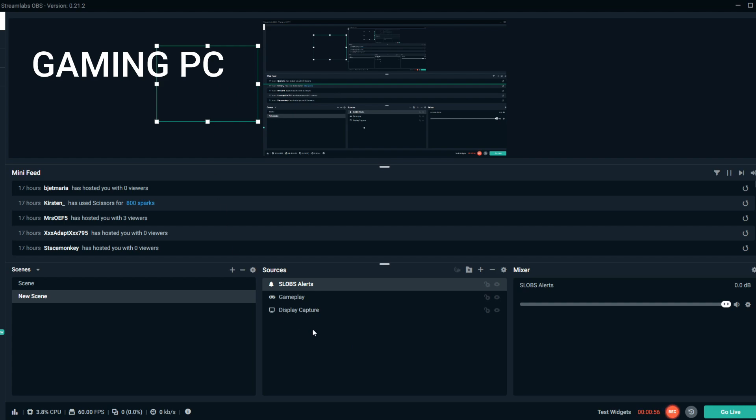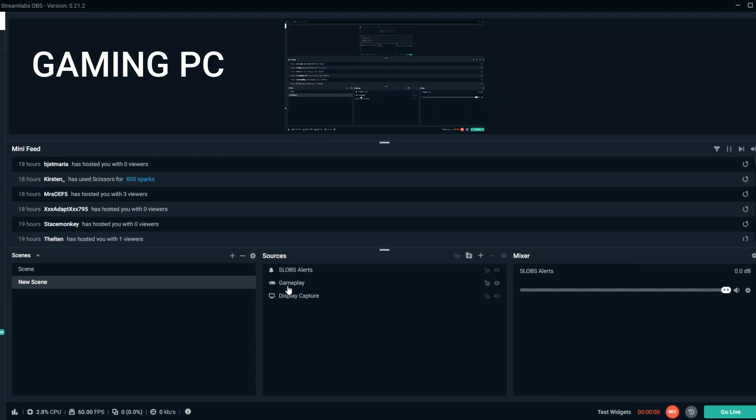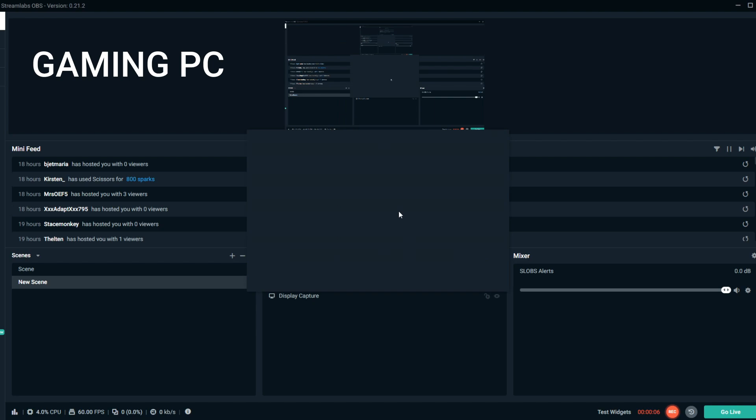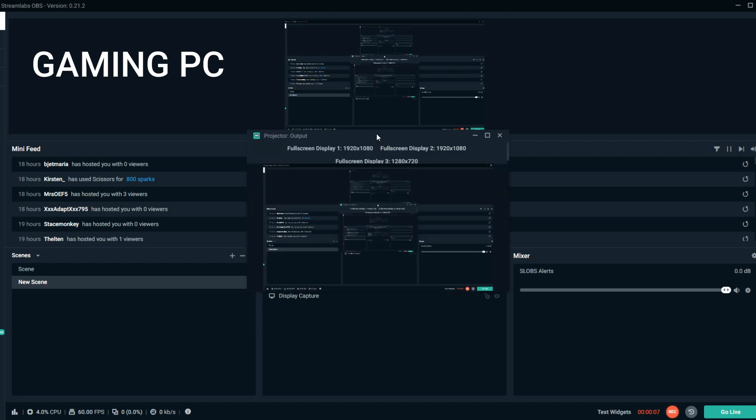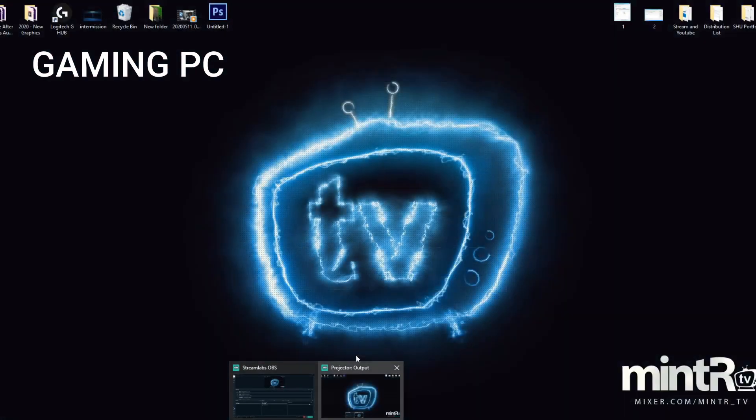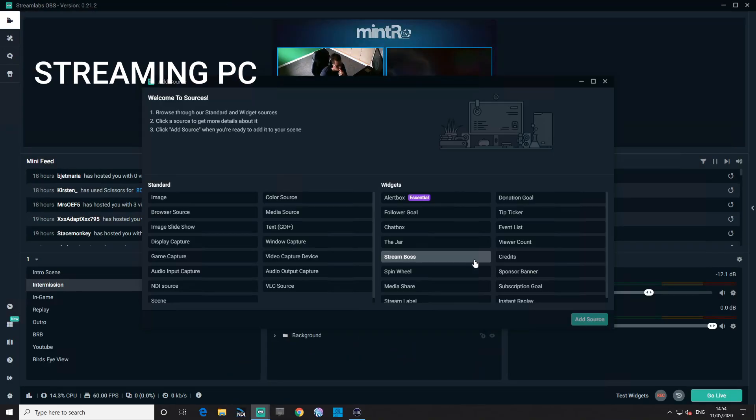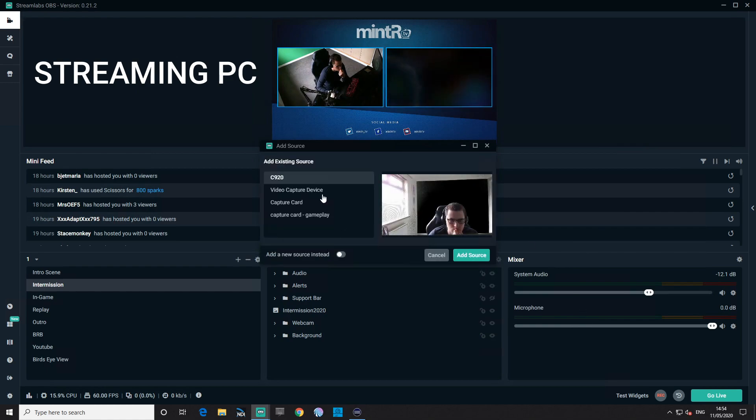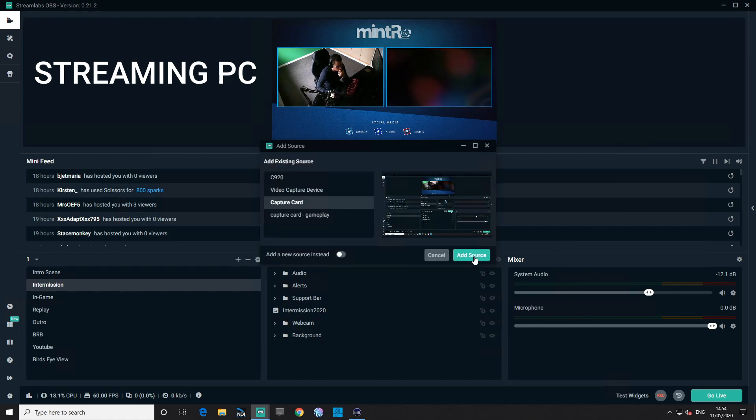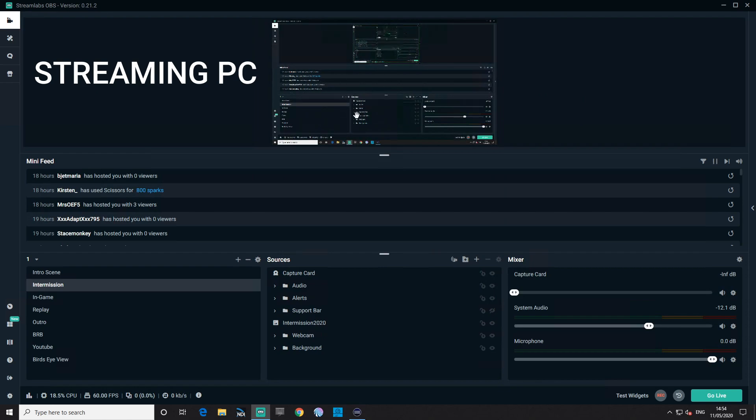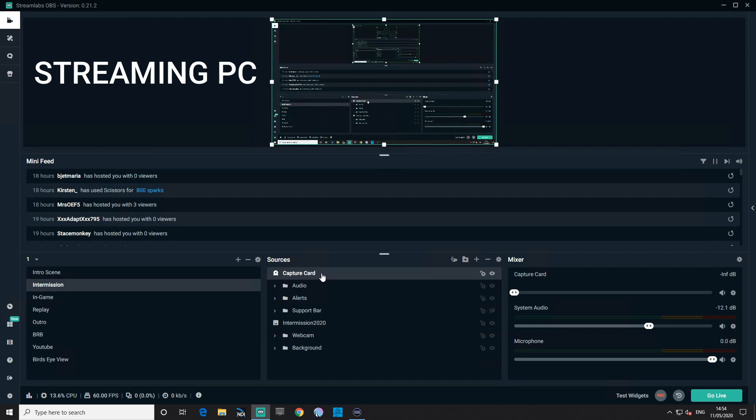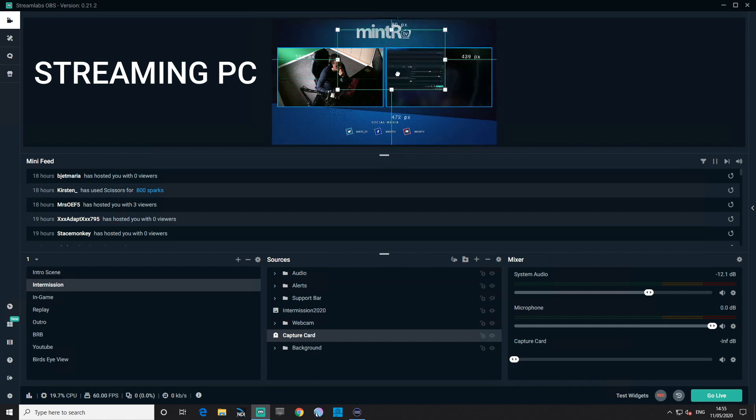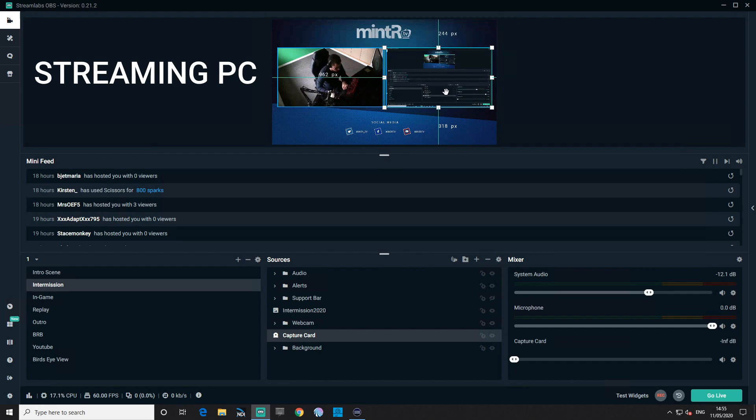Once you've done that, you want to right click the gameplay scene, click create output projector. What you're doing here is you're sending essentially a preview of the gameplay to your third monitor, which is your capture card. So on your streaming PC, when I go ahead and add a new video capture device, add your capture card, and what you should see is what you've just sent. You've just sent the gameplay scene, a projector of it, to your third monitor which is your capture card, which you just added as a source to your streaming PC. You can resize it to your scene as I'm doing here for my intermission screen, and that's how you're capturing your gameplay.